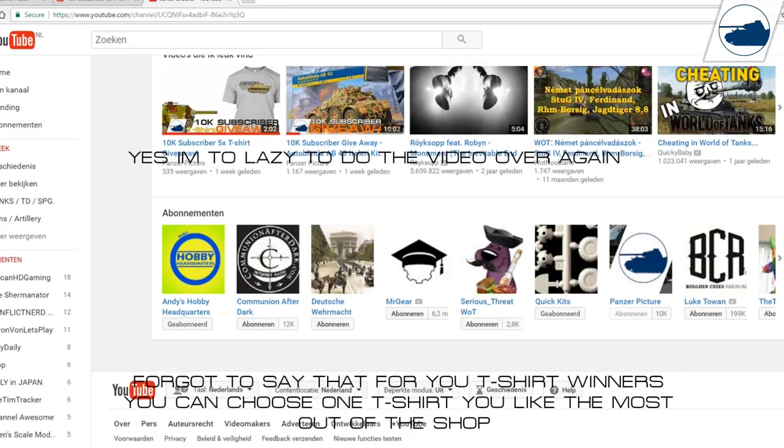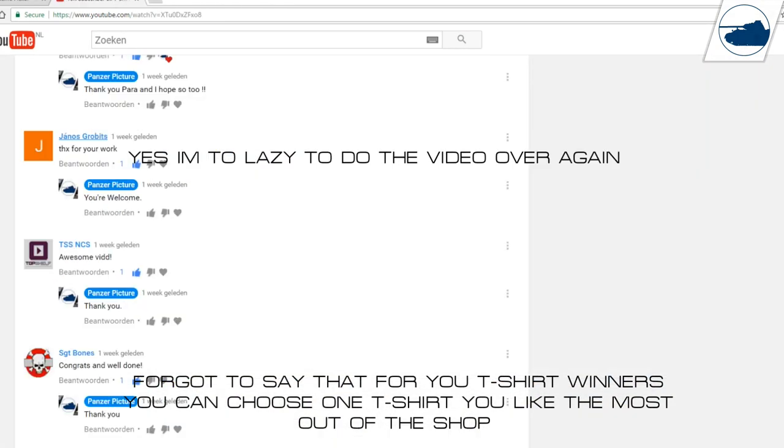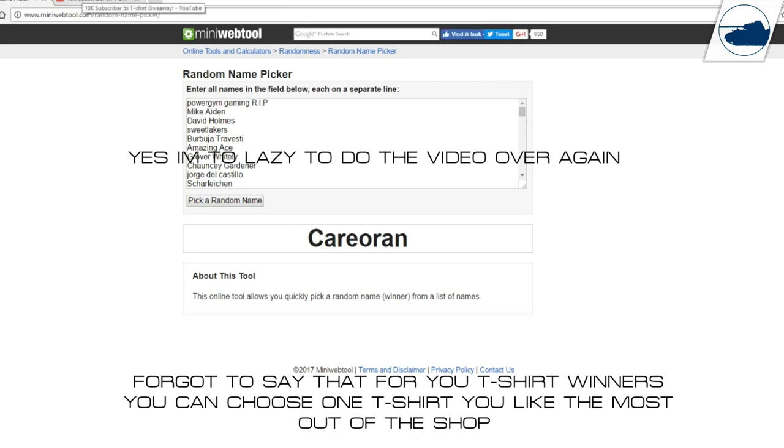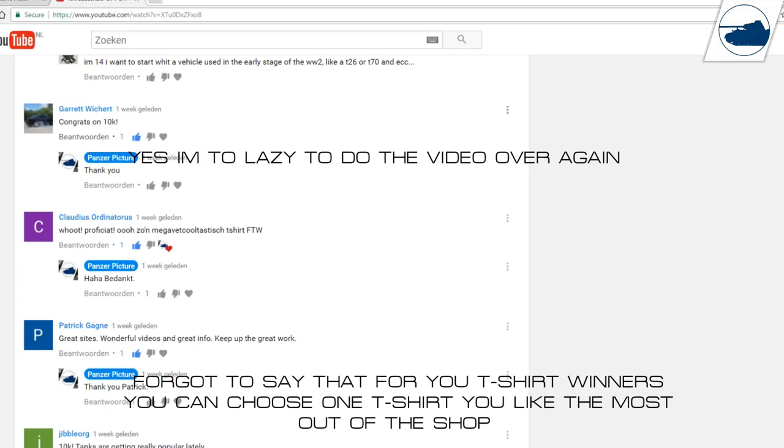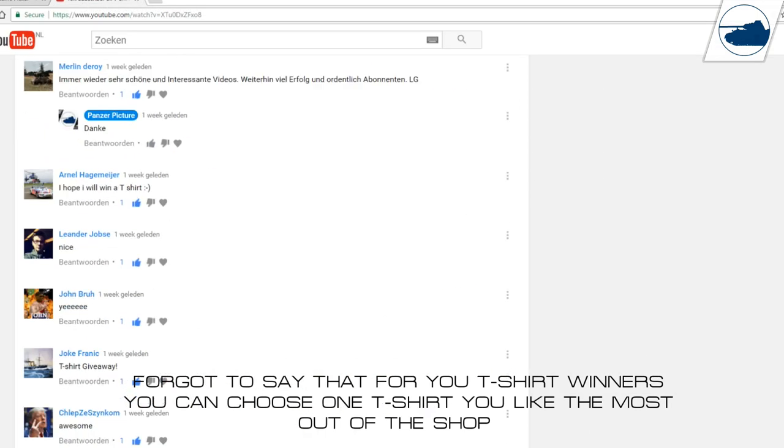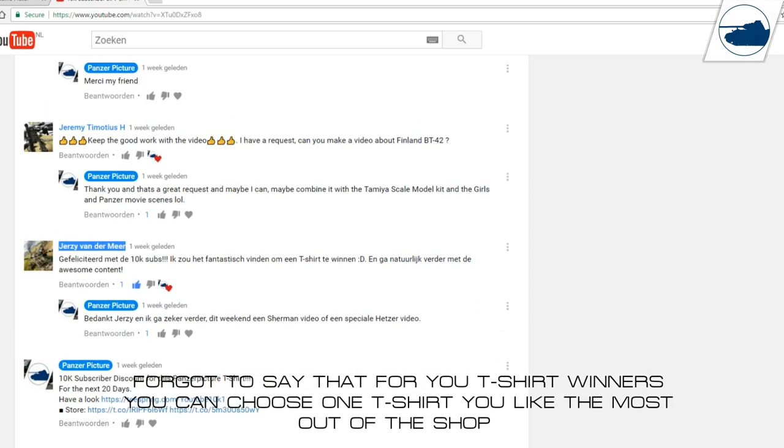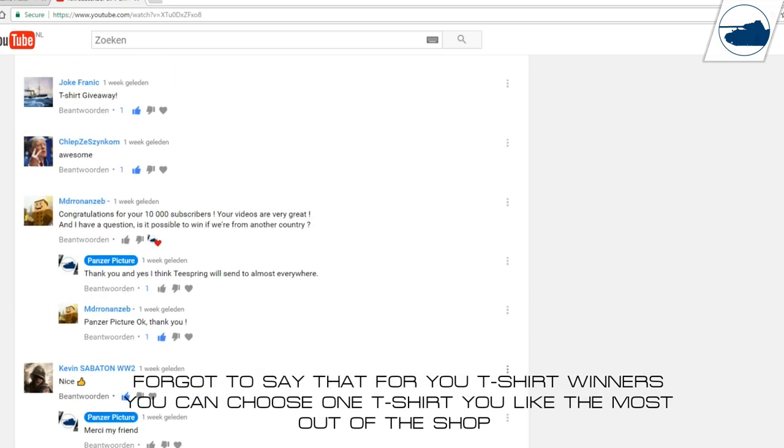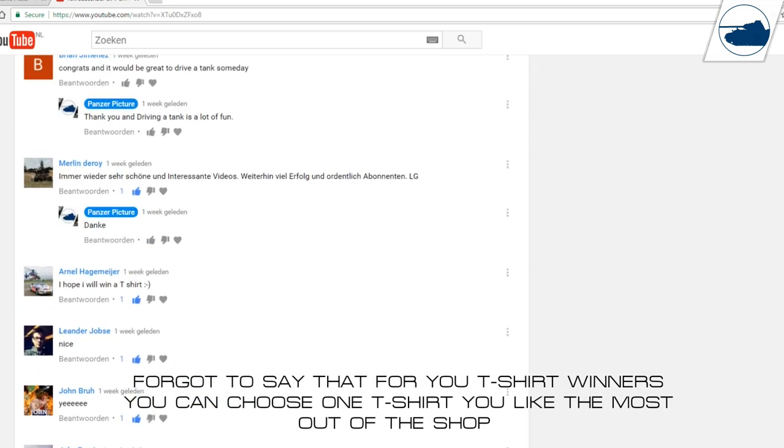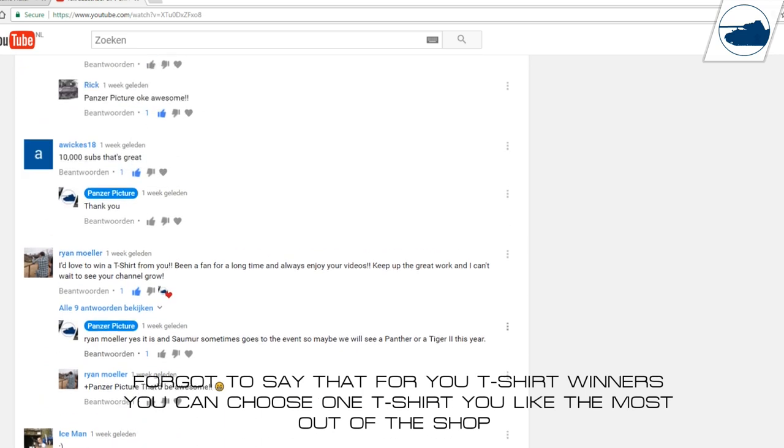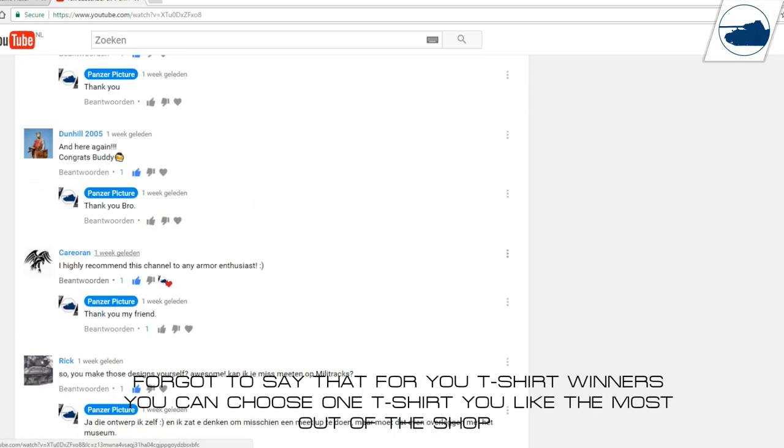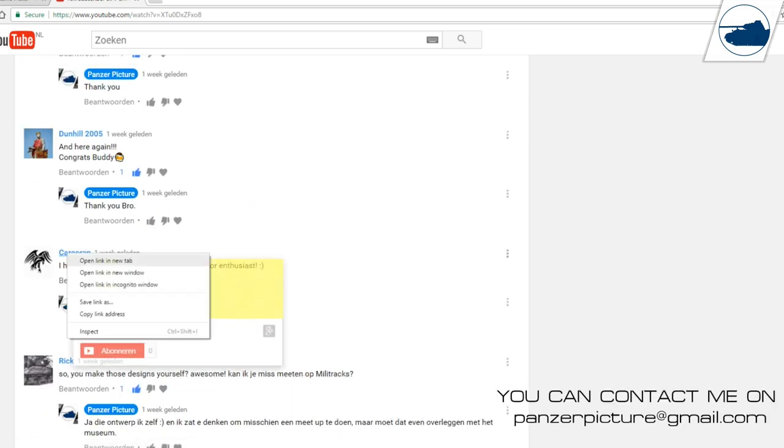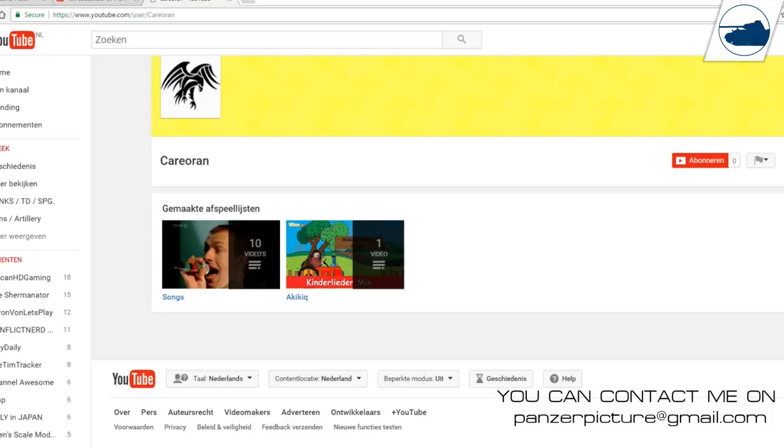I want to congratulate you on winning a t-shirt or that model kit. I'm going to look you guys up and send you a private message. But sometimes, if you have your account on private, I can't send you a private message, so you have to look into that. If you don't have a private message from me, contact me and we'll go from there.